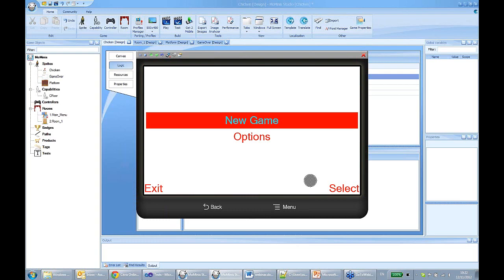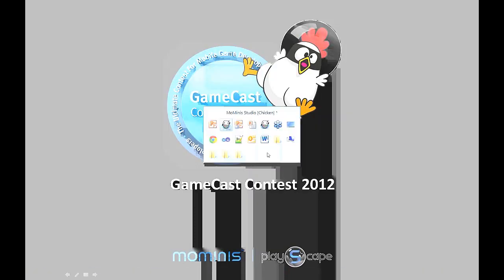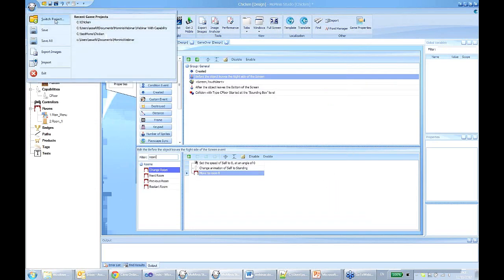My takeaway from working with the studio and from this webinar is that the studio really allows you to experiment and create your gameplay very fast. In the contest and generally when you create a game, the first step is to create the core gameplay. Let's just take a blank project and start adding objects and motion step by step.